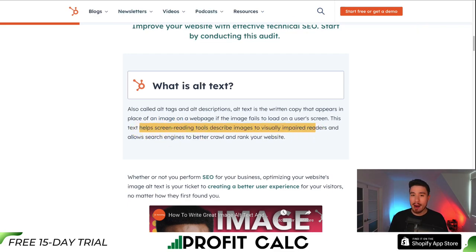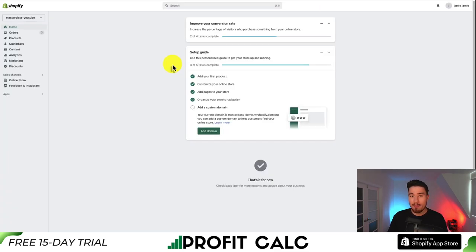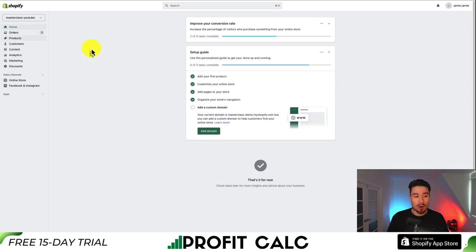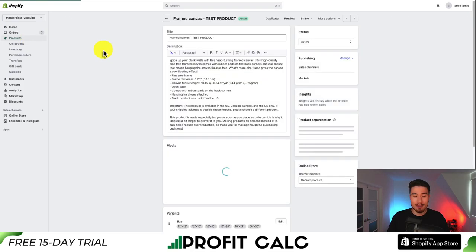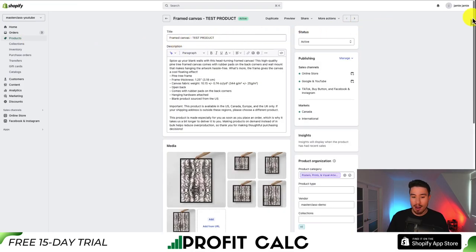Let's go over the manual way to optimize your alt tags, and then we'll look at a more automatic way. In terms of manually adding alt tags to your images, let's go to some products. From your Shopify dashboard, go to Products on the top left-hand side and click on the first product — in this case, a framed canvas.